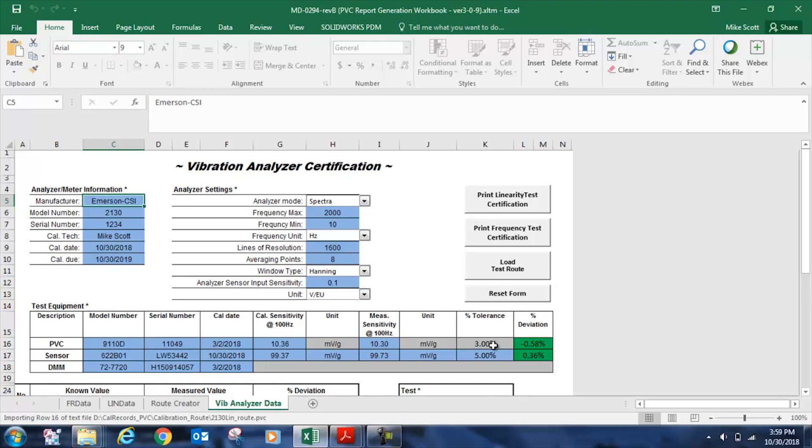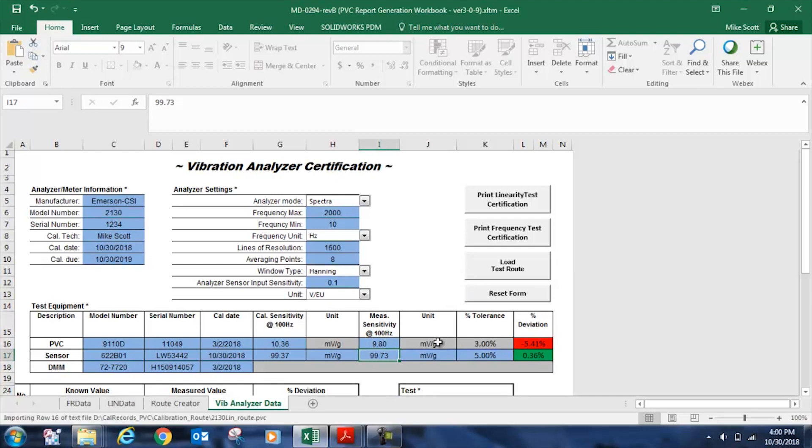If the deviation were greater than the accuracy tolerance of the shaker, which is 3%, this cell would be red. So if we measured it to be 9.8, for example, millivolts per G, the cell would turn red, and it would let me know that I shouldn't be using this calibrator to test my 2130.